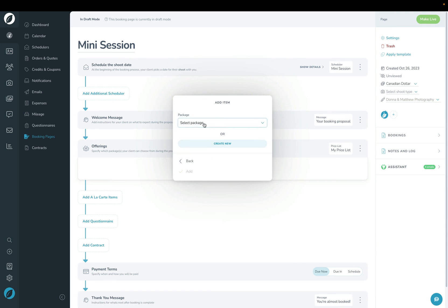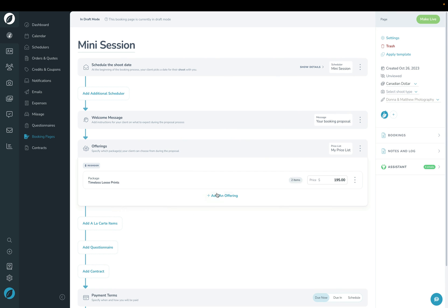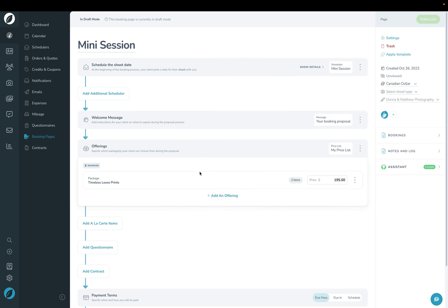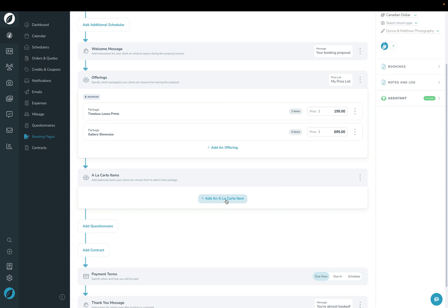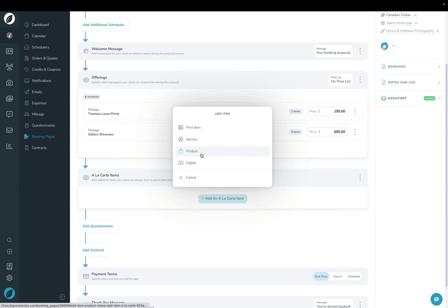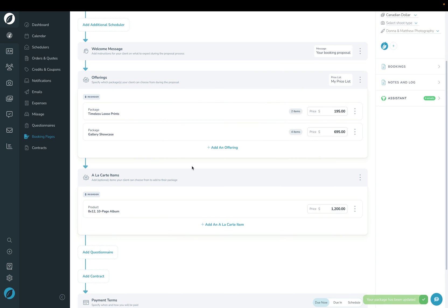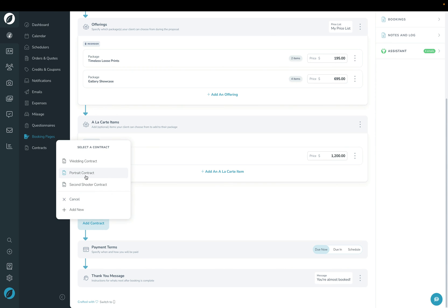You then add whatever offerings or packages you want to allow your client to choose from on the front end. I'm going to click Add Offering and choose two packages for the client to select from. Under the A La Carte section, you can choose extra items that the client can add onto their package. You can also optionally add a questionnaire to the booking page and add a contract.